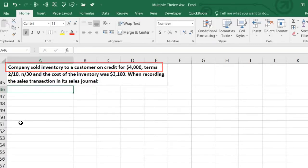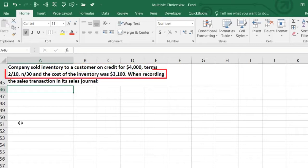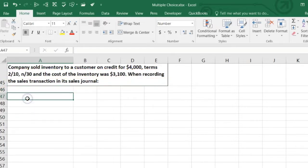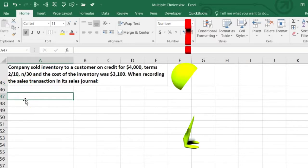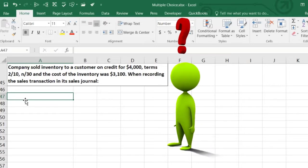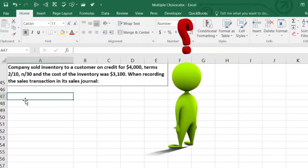Next problem: a company sold inventory to a customer on credit for $4,000, terms 2/10, n/30 — meaning 2% discount if paid within 10 days, otherwise due in 30 days. The cost of the inventory was $3,100. When recording the sales transaction in the sales journal, what happens? It helps to think about it in two parts: first the sale as if there's no inventory, like a service company, and then think about the inventory separately.